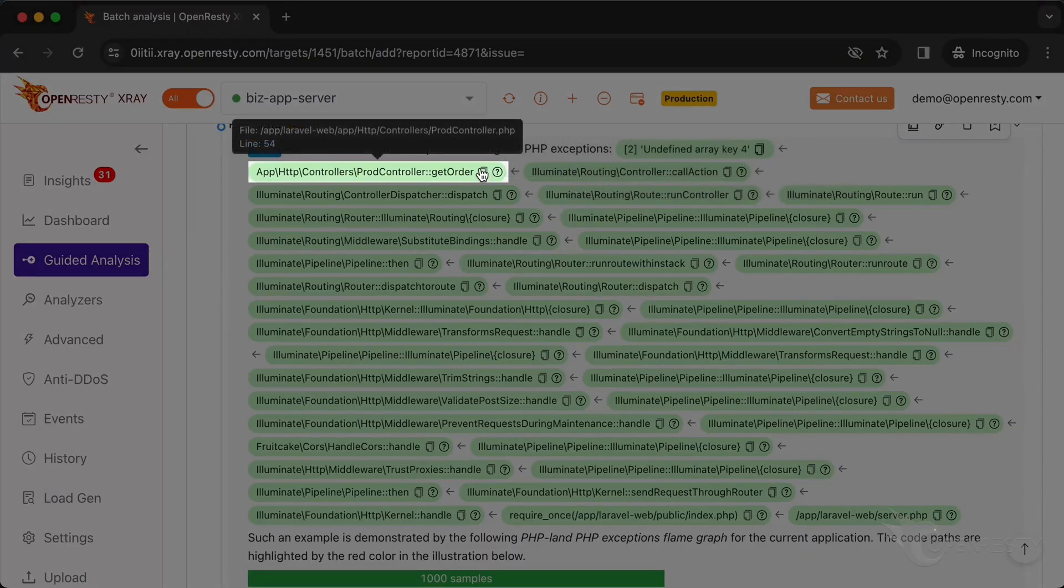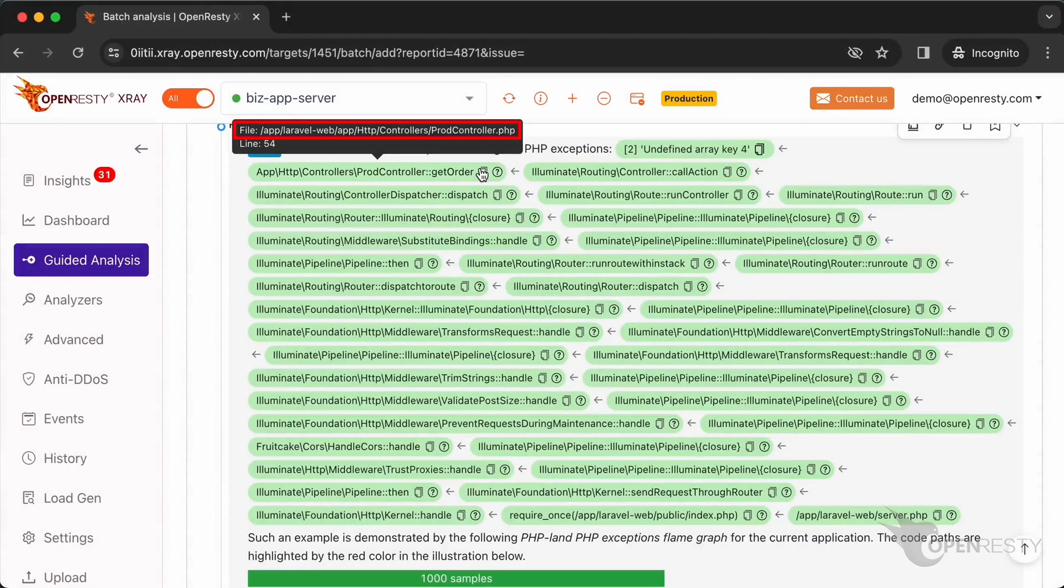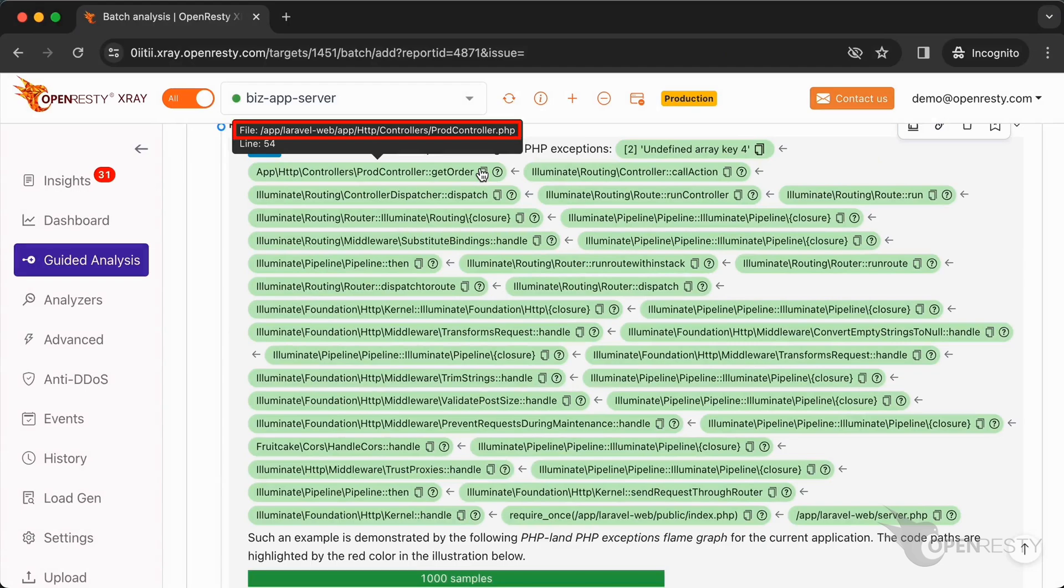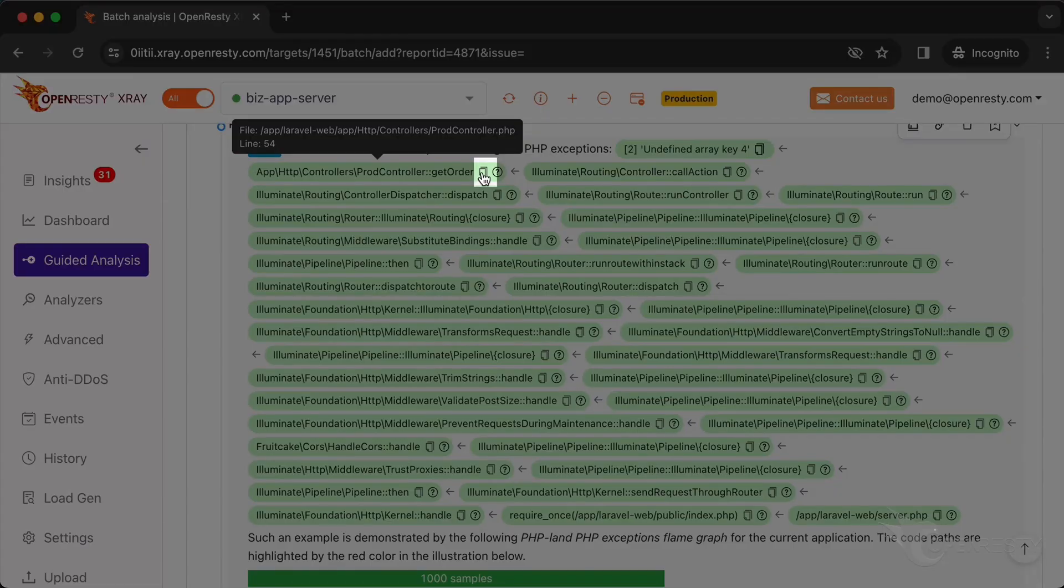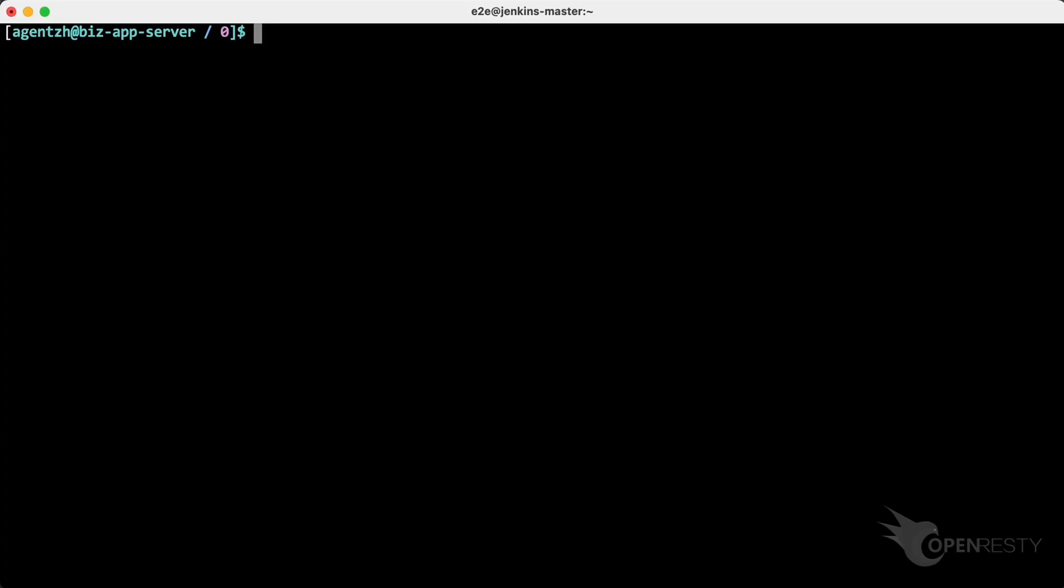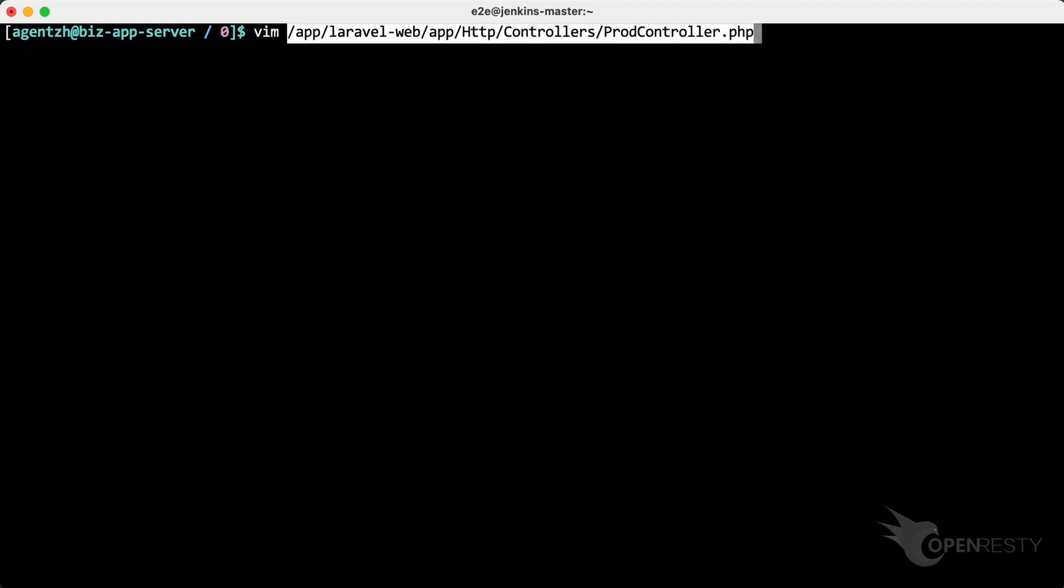Hover the mouse over the green box for the getOrder function. We can see the PHP source file of this function in the tooltip. The source line number is 54. Click the icon to copy the source file path. Use the VIM editor to open the source file.